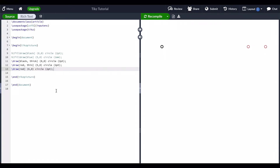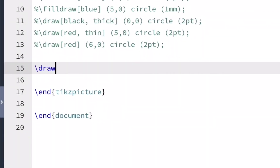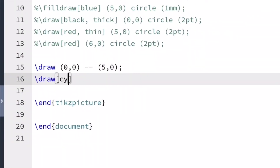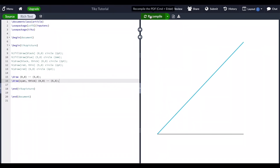I'm going to draw a black line from (0, 0) to (0, 5). Now let's compile. Black is used by default, so there's no need to specify it. Next, I'm going to draw a thick cyan line from (0, 0) to (5, 5). Everything you draw in one TikZ picture will be on the same grid. These two lines share the point (0, 0) only because they are in the same TikZ picture. See my video on TikZ coordinates for a more in-depth explanation.